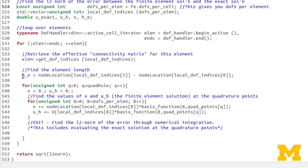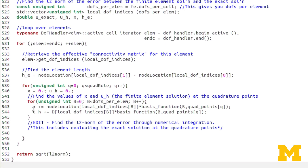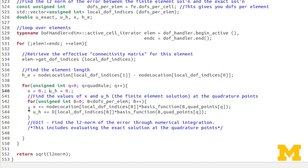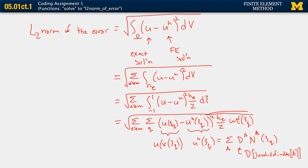Back in the code, h_e and x are already found for you just as before — x using the nodal coordinates times basis functions at the quadrature point. For u_h, remember when doing a summation you must zero out x and u_h before adding to them; otherwise they accumulate previous values and grow too large. u_h is computed as D[local_dof_indices[b]] times the basis function. Now you get to the line you must complete, adding that quantity into L2_norm.